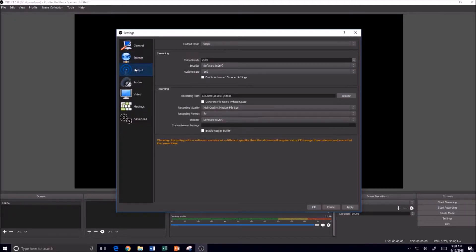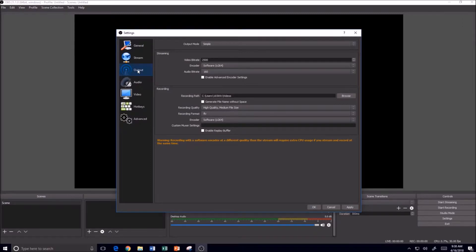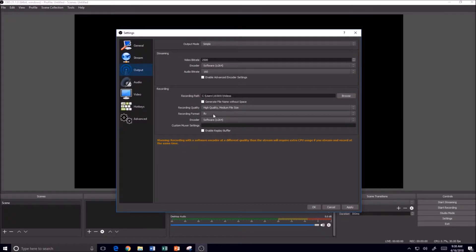Let's go down to Output. This is probably the most important one the very first time that you open OBS Studio.